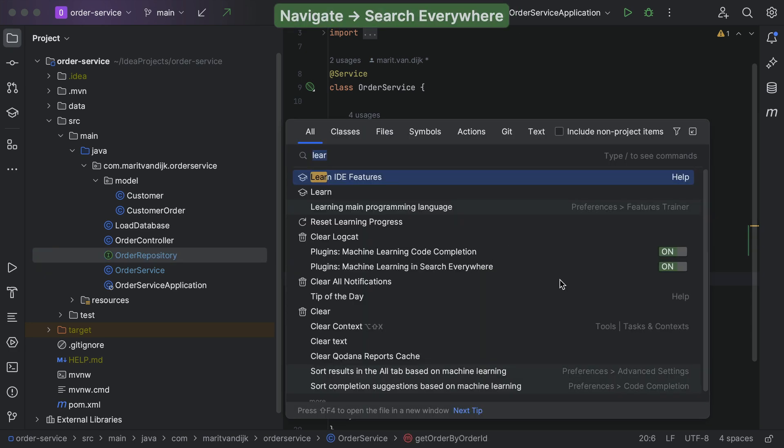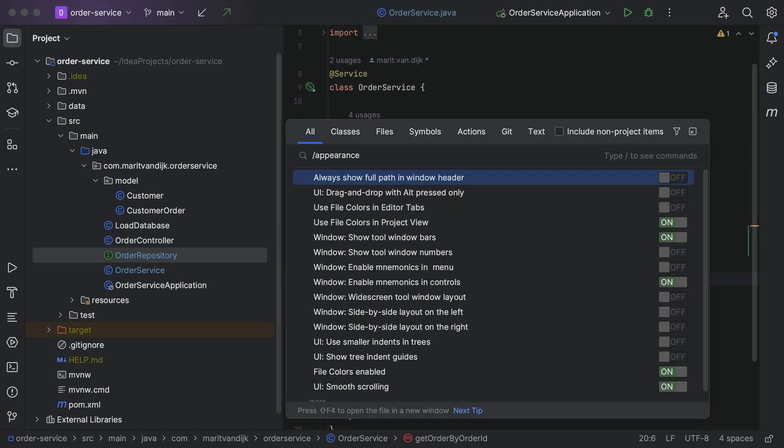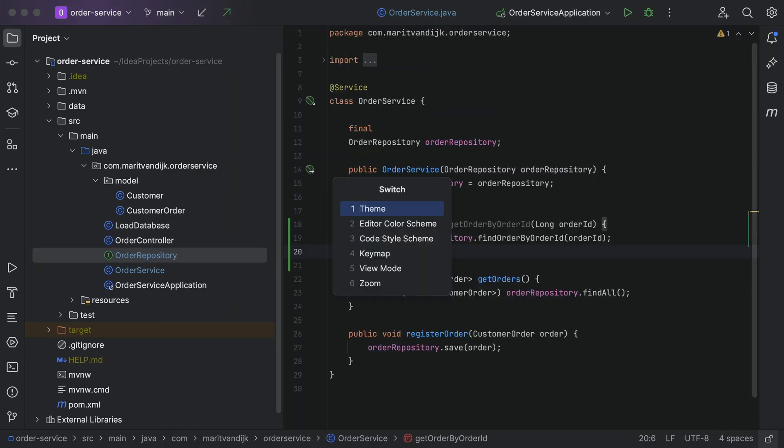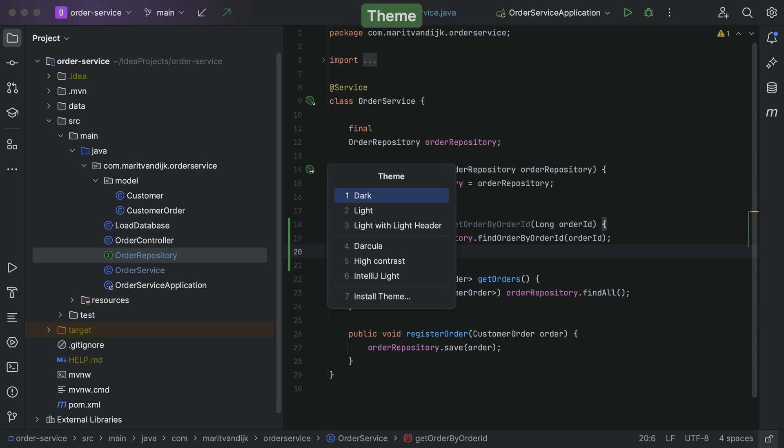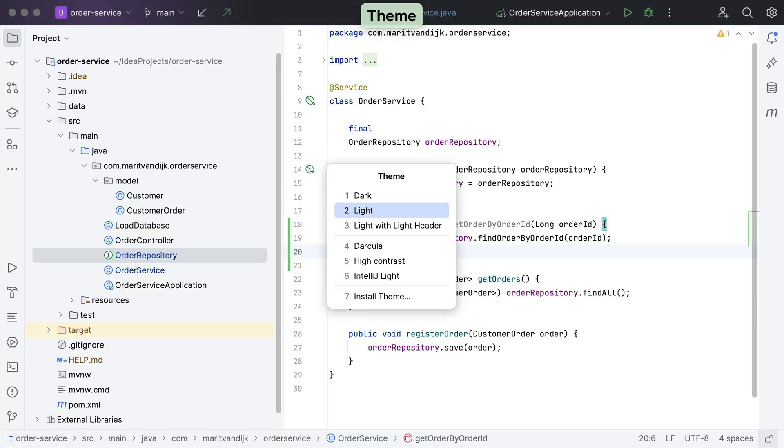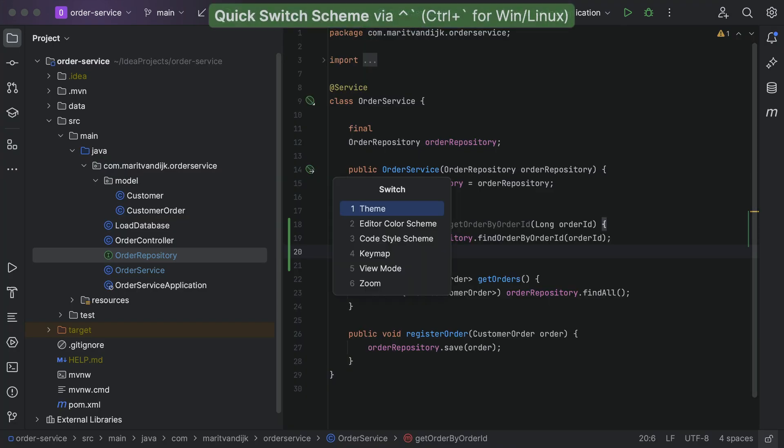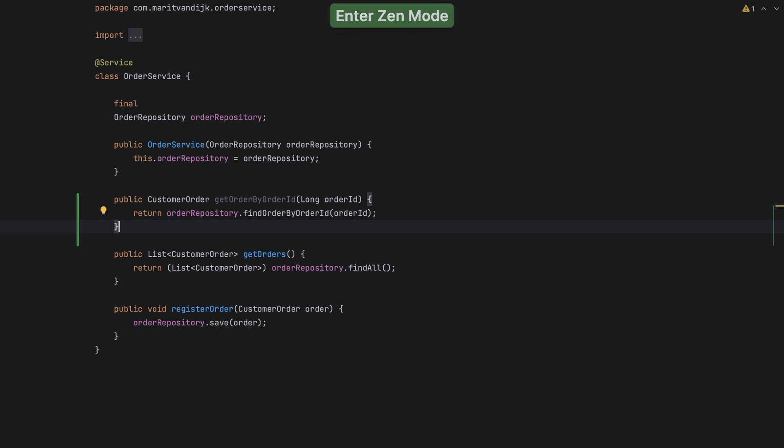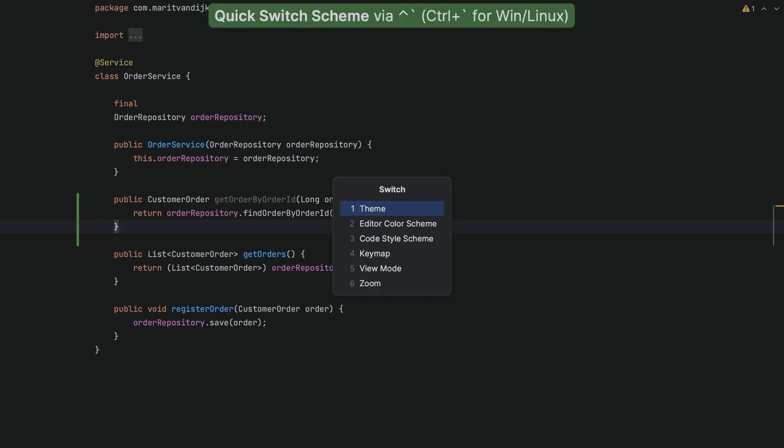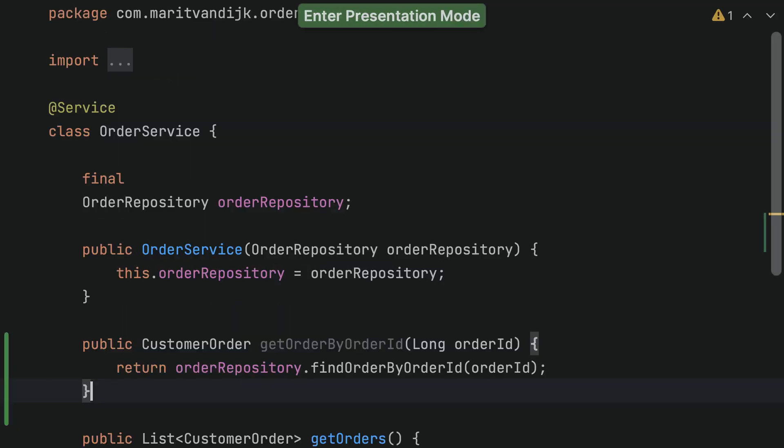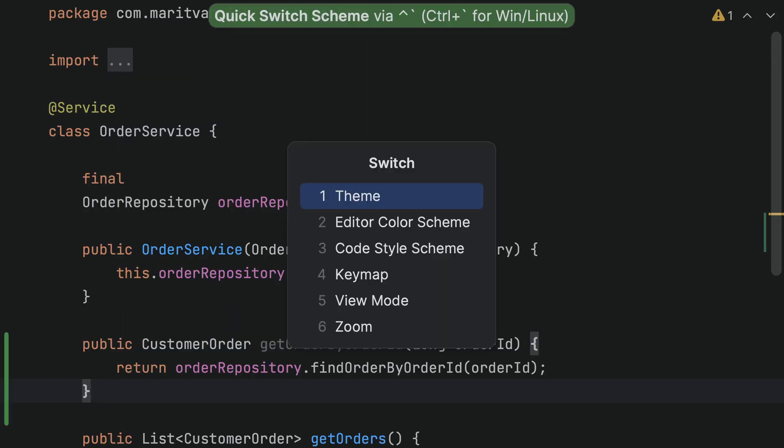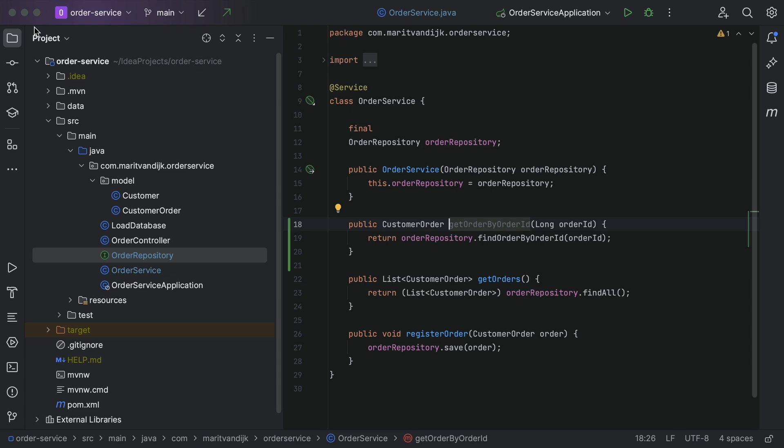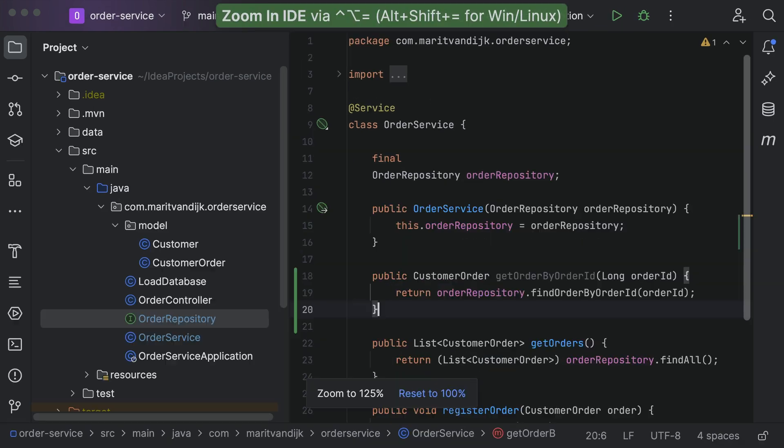We can also customize the appearance of IntelliJ IDEA to our personal preference. Use the theme we like, and use predefined view modes, like Zen mode to really focus on the code, or presentation mode when doing a demo. We can also zoom in and out as needed.